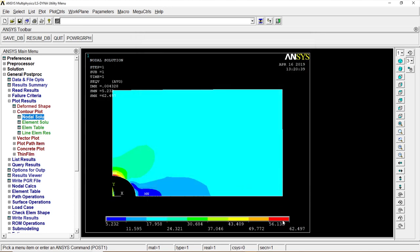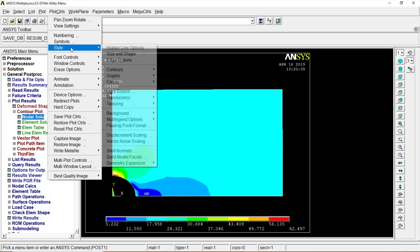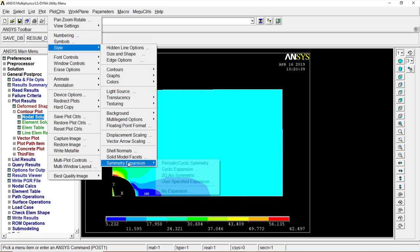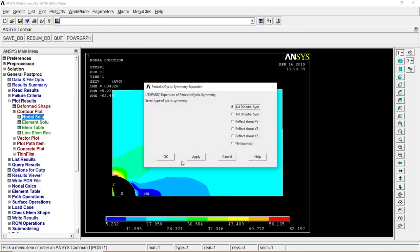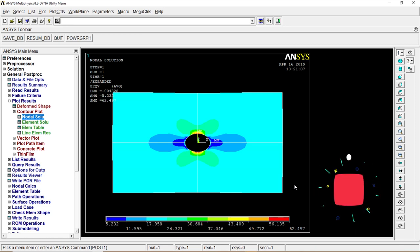There is stress. Stress is more where the hole is present, that is 62.497. Now go to Plot Control, Style. Let's go to Symmetric Expansion so that we get all four sides. Periodic, Cycle 1 for the dihedral symmetry. OK, there we go. That is our object. Thanks guys for watching, we'll be back soon.